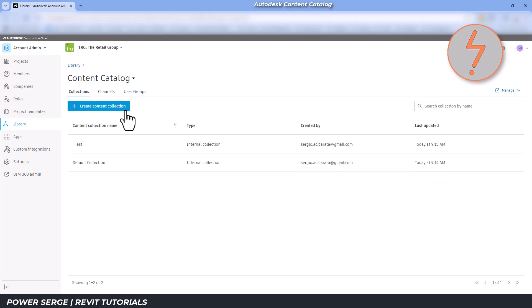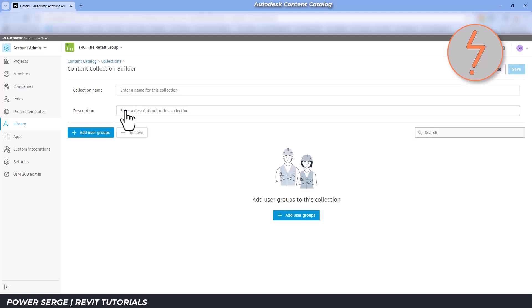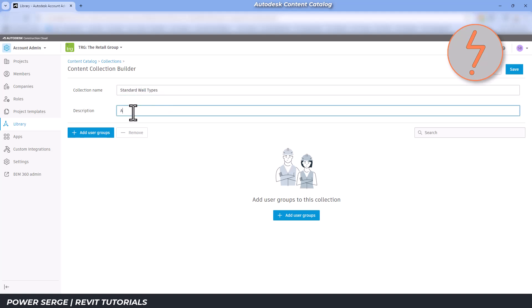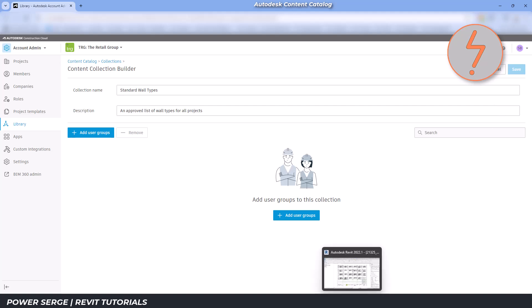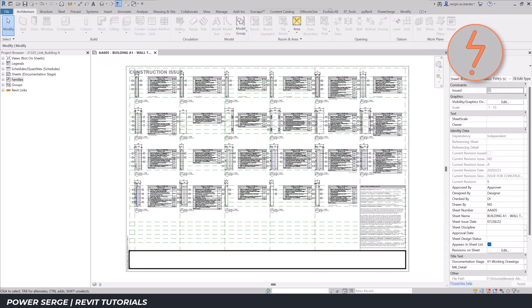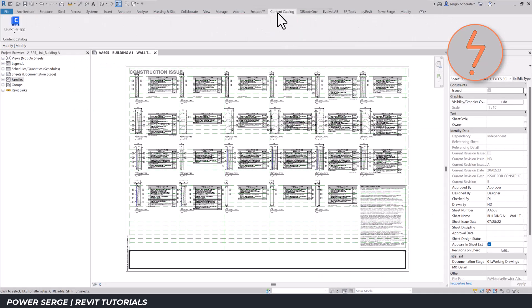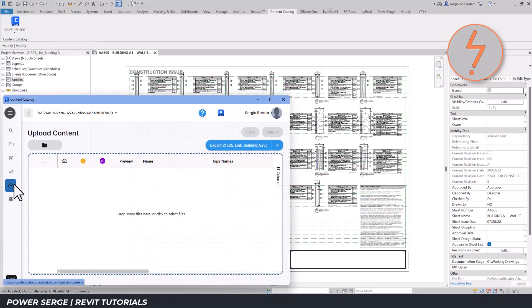From here, you can create collection folders for your content. You might recall the test folder I created earlier. This time, I'll create a new folder specifically for wall types. This project has some well-assembled walls that I want to standardize across all future projects. Using the app, I can export these walls.